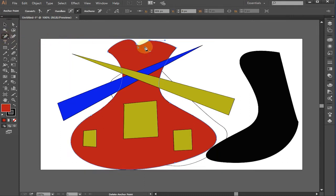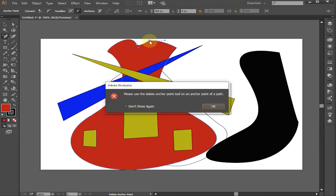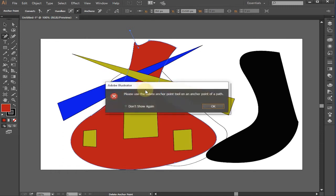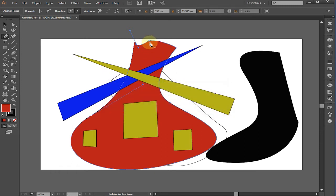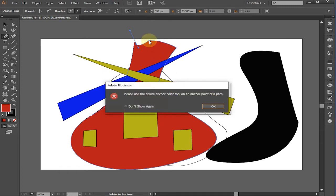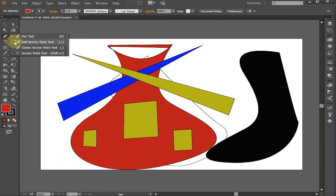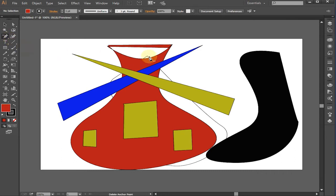Click on an anchor point to remove it from the path. You can do it by pressing ALT with the Add Anchor Point tool. You will see that the plus sign will change into a minus sign. Click on an anchor point with handles to remove them.